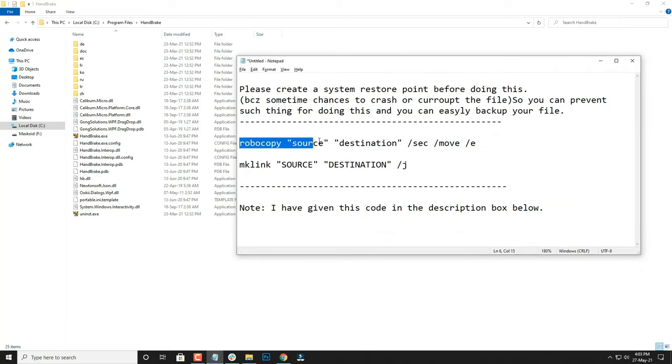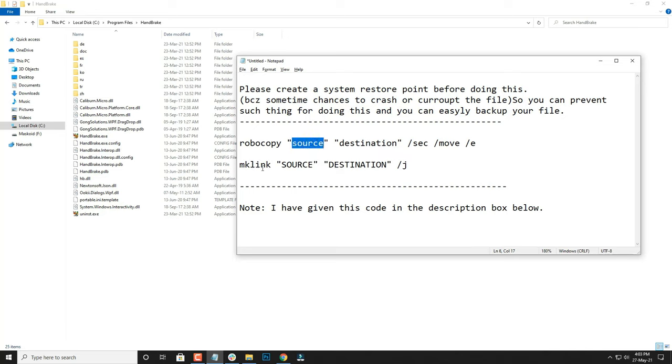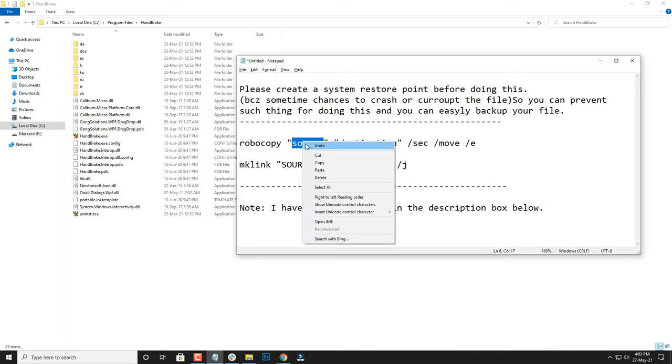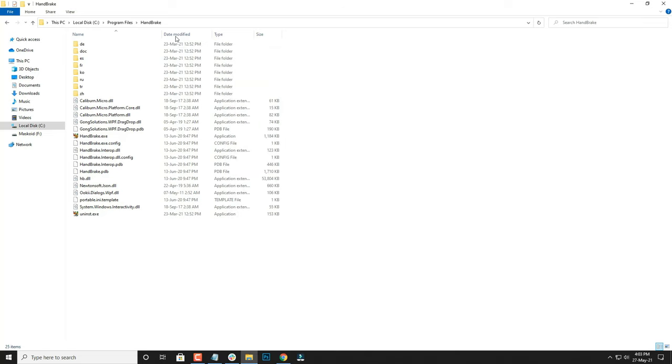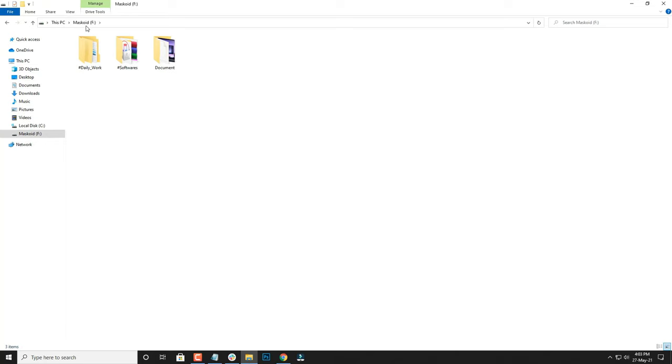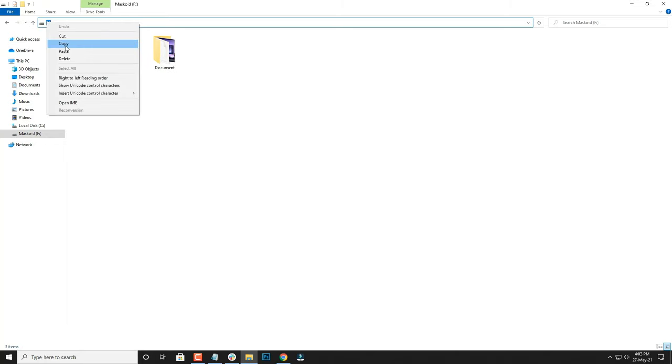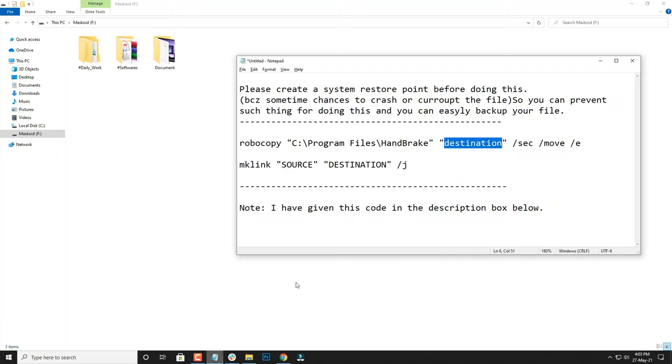This is the source of my file, so I'm going to copy and paste the source over here, which is C drive and the name of the file, HandBrake. Then I'll repeat the same for the destination. For destination, I want to move it to F drive, so I'm going to copy this and paste it into the destination part of this command.